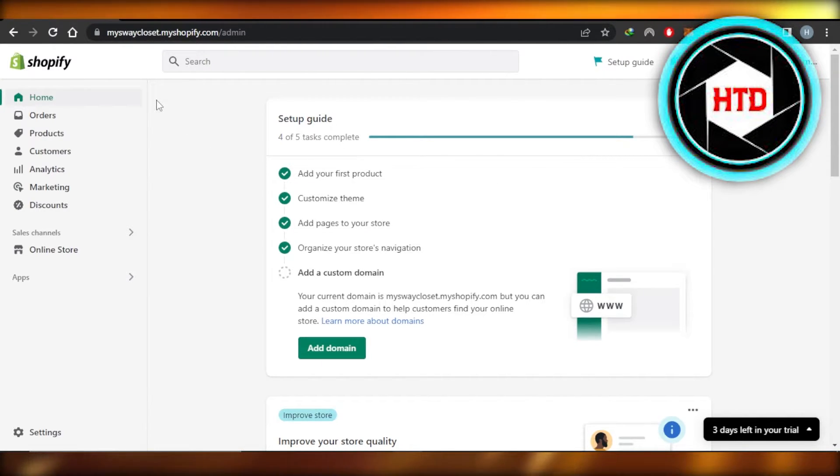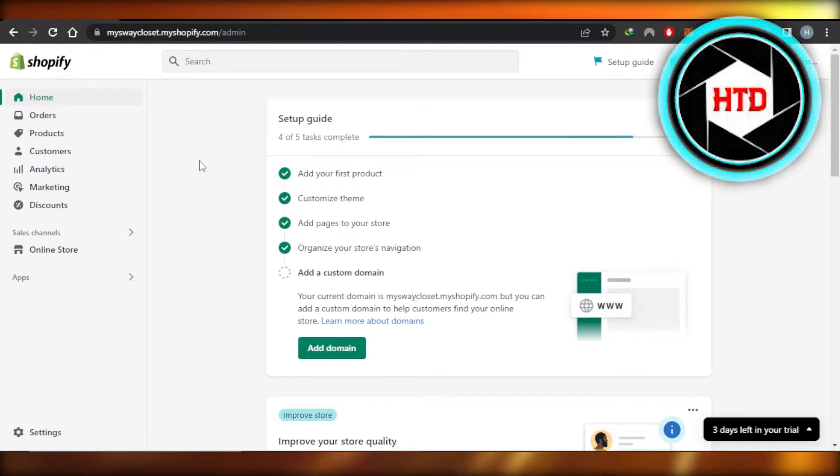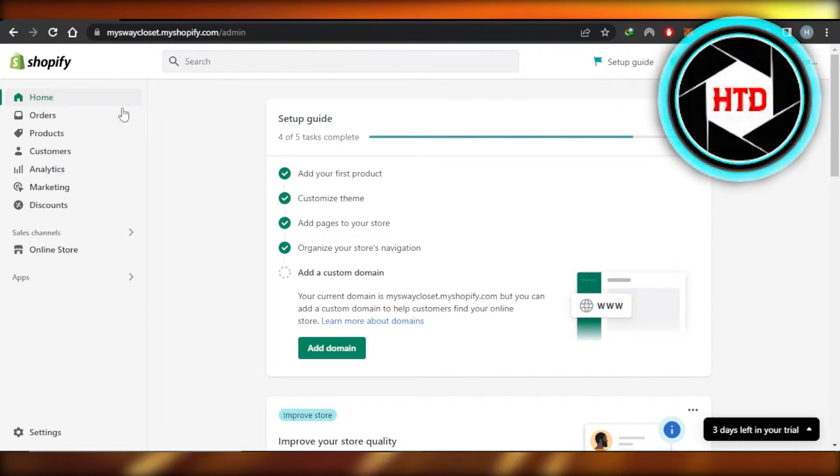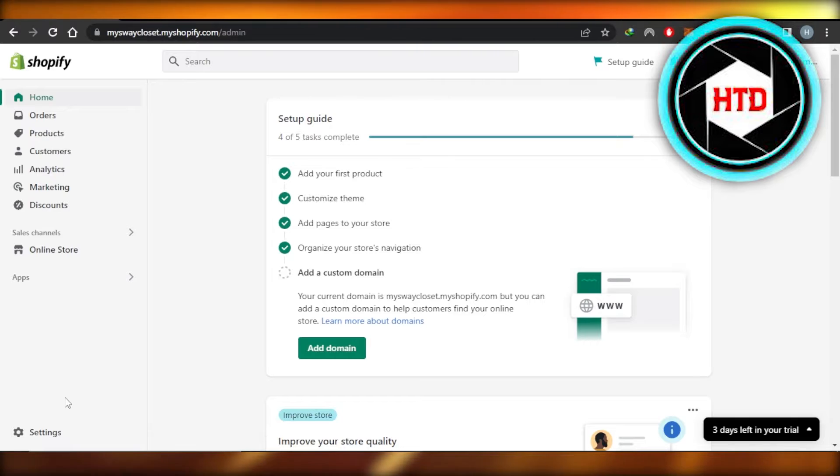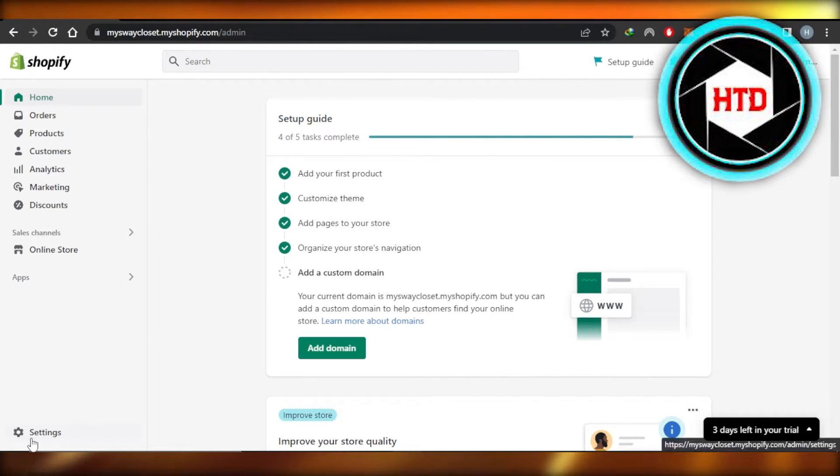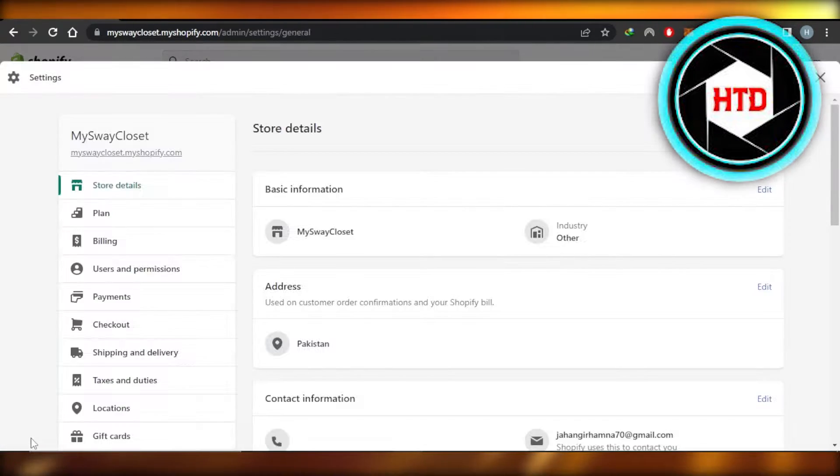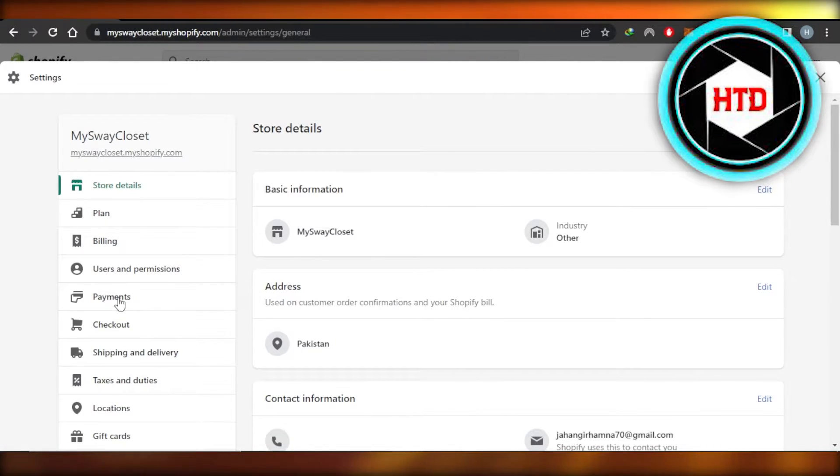Open up your Shopify store and you will get right here—this is myshopify.com. Once you have opened up your store, you're going to navigate to Settings at the bottom right here. Once these settings are opened, you will